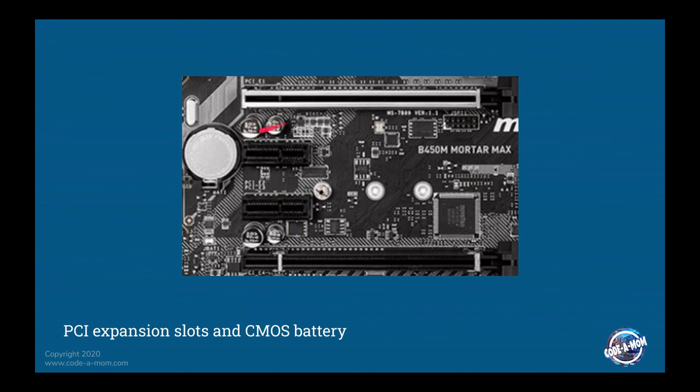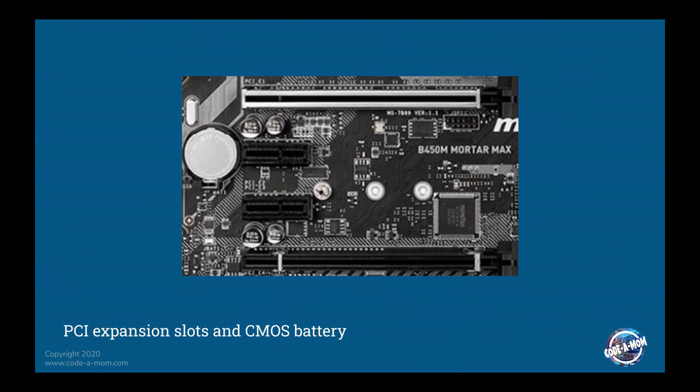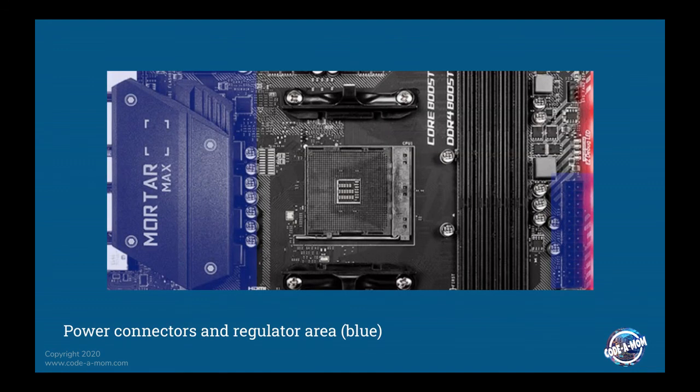This little circular device over here is the CMOS battery. That is the battery that maintains the clock, the calendar, as well as your settings for all of your motherboard configurations in the BIOS, so that you do not lose that data in between powering up your computer and turning it off.